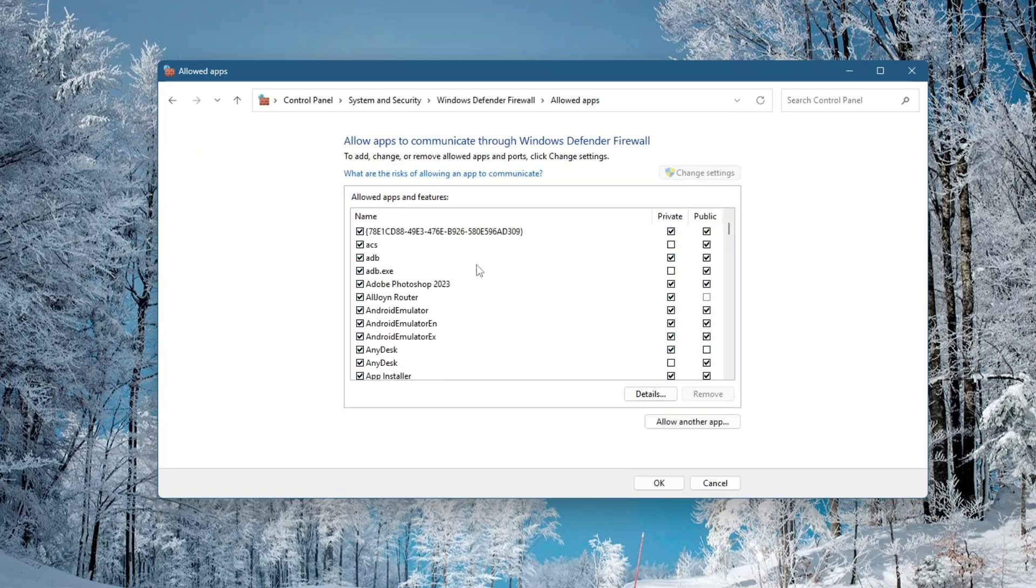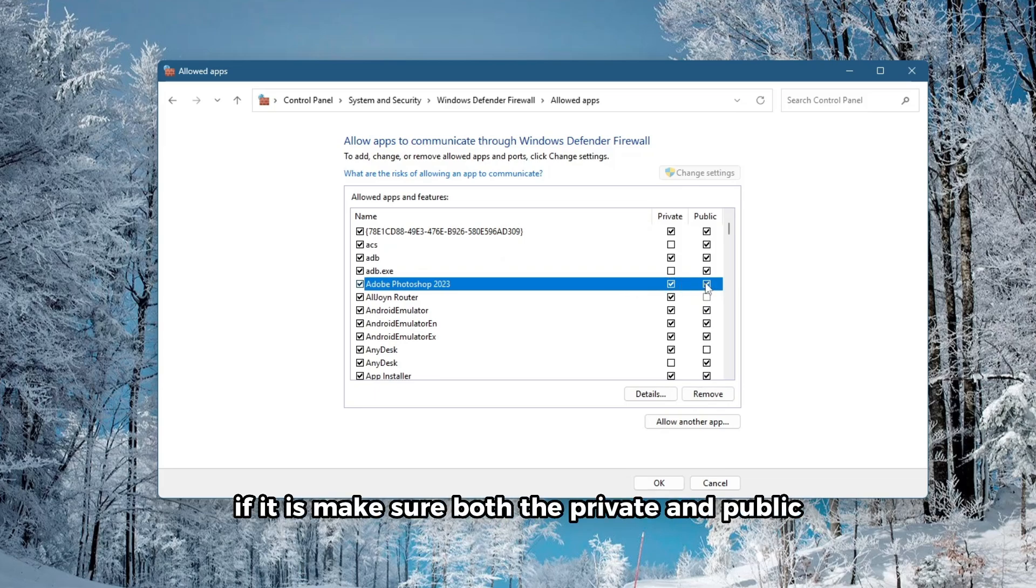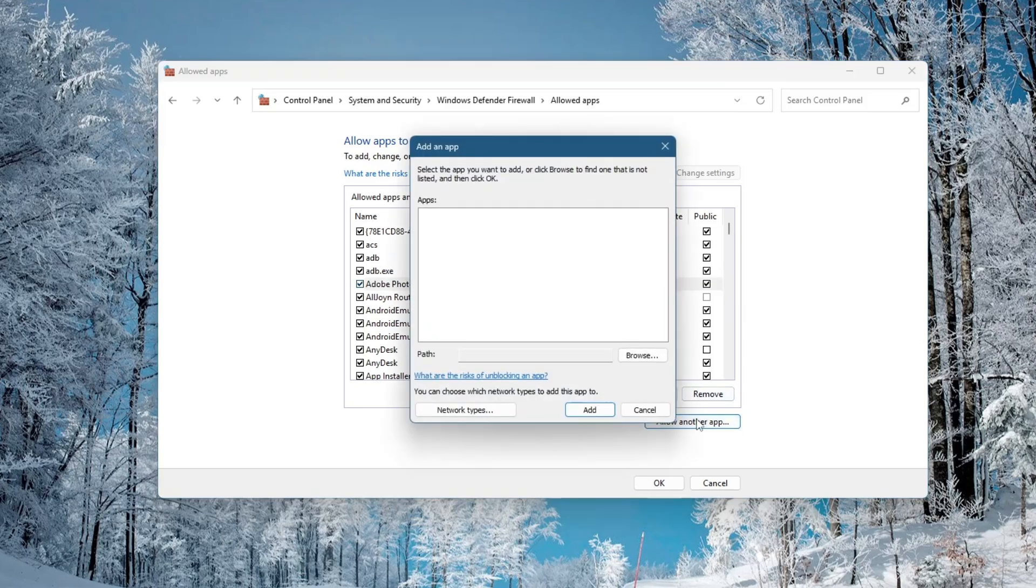Scroll through the list and check if Adobe Photoshop is already listed. If it is, make sure both the private and public checkboxes are selected. If Photoshop is not in the list, click on the Allow another app button near the bottom.